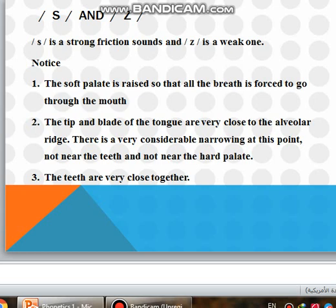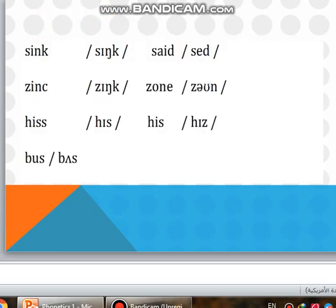Now, we have the S and Z sounds. S is a strong friction sound and Z is a weak one. We have to know this: for both of them, the soft palate is raised so that all the breath is forced to go through the mouth. The tip and blade of the tongue are very close to the alveolar ridge. There is a very considerable narrowing at this point, not near the teeth and not near the hard palate. The teeth are very close together.